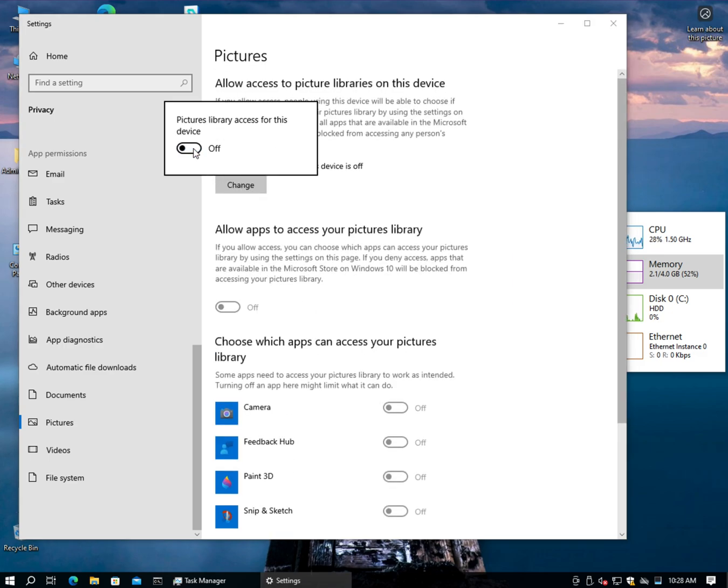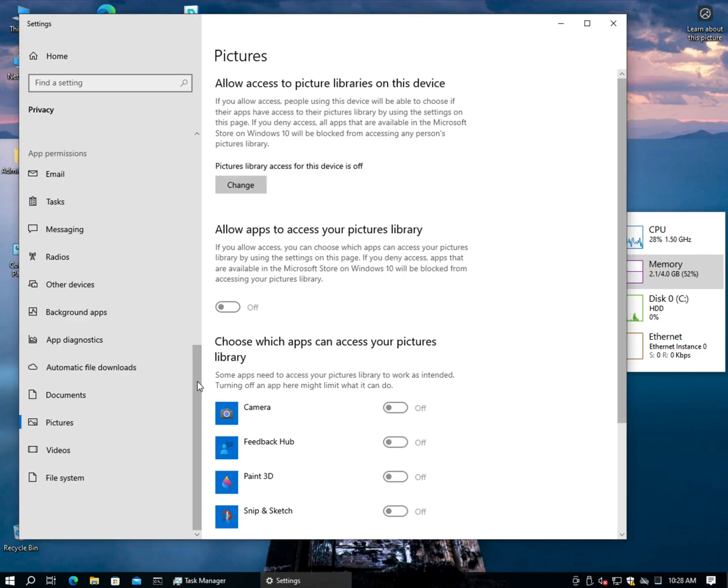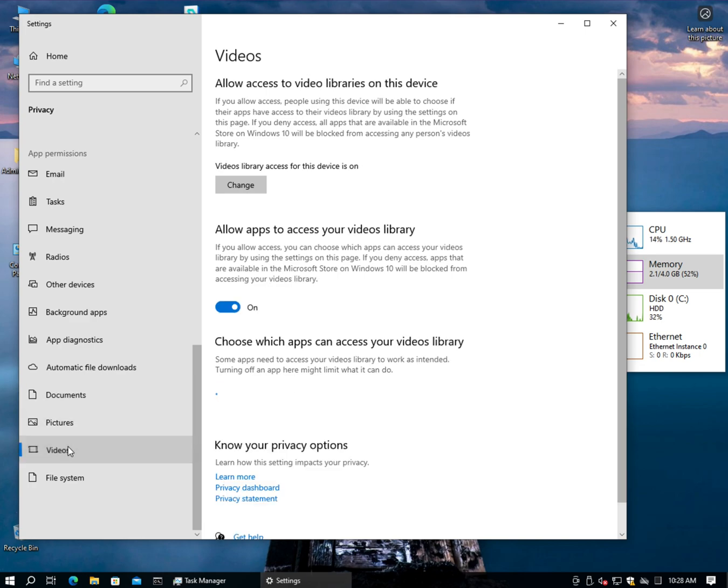And whether or not you're a fan of privacy or not, you can at least appreciate the amount of access that is provided by default with a base installation of Windows. You don't come in here and change these things, everything has access to everything.